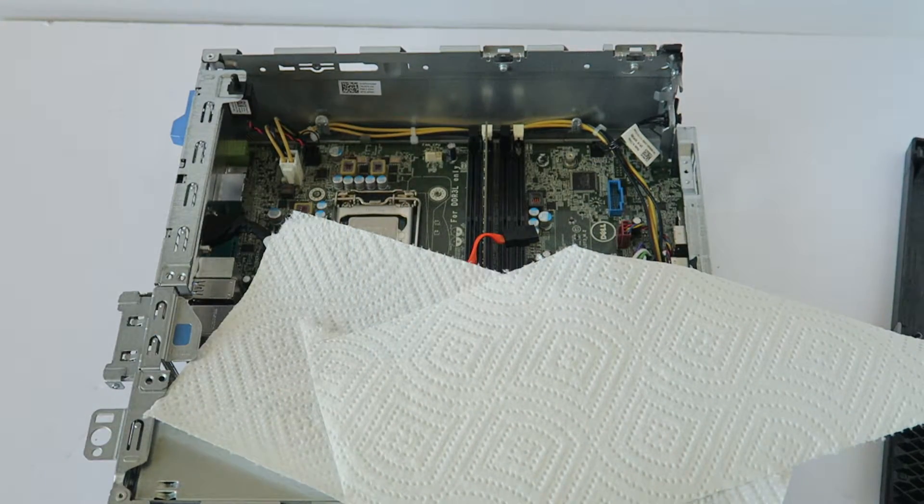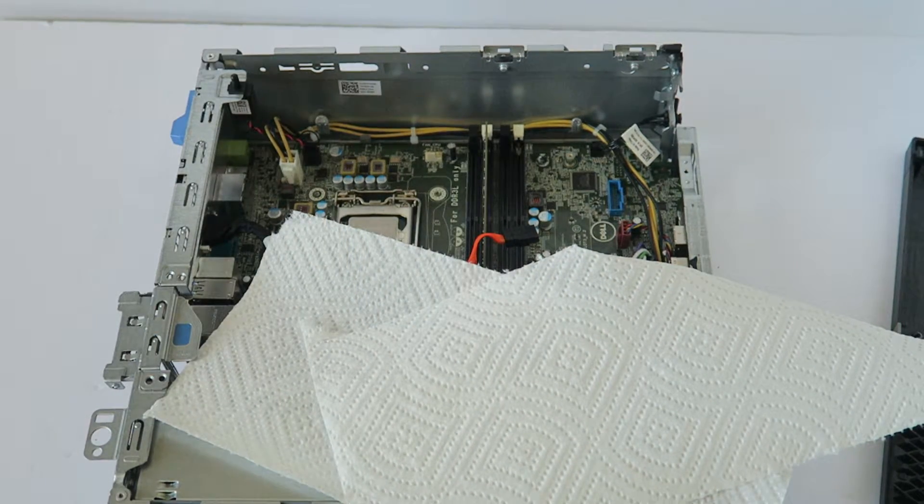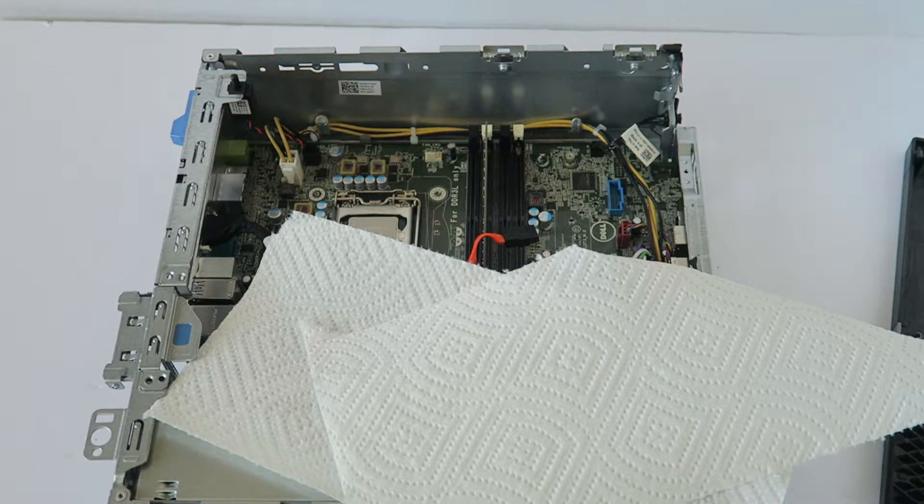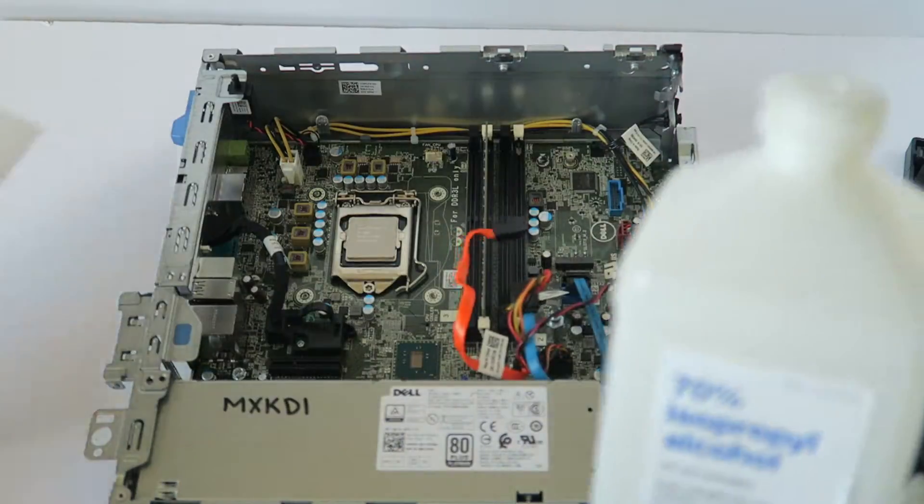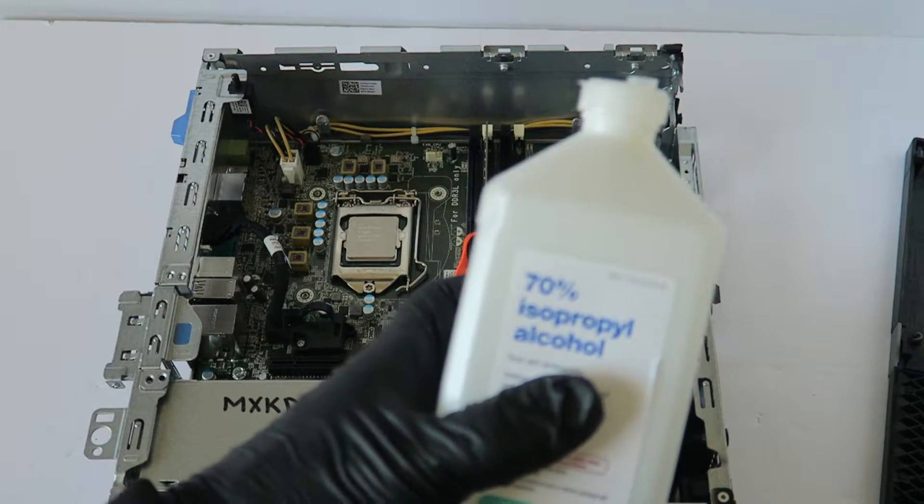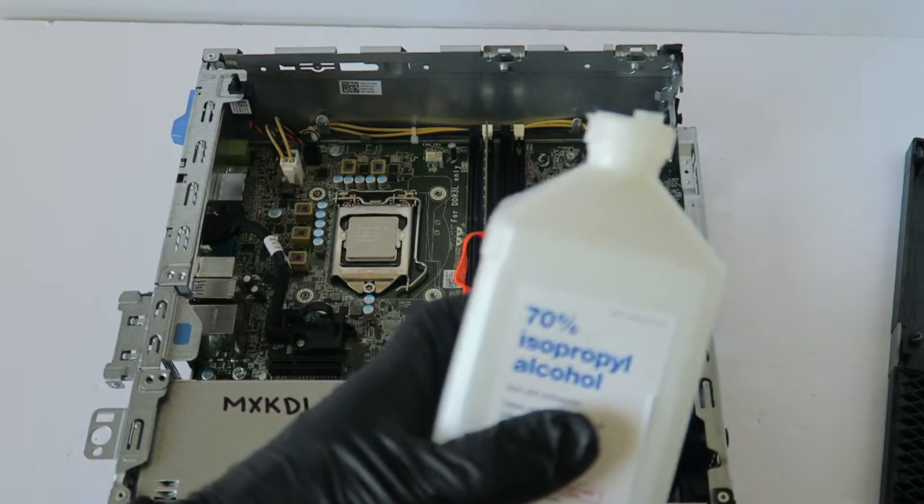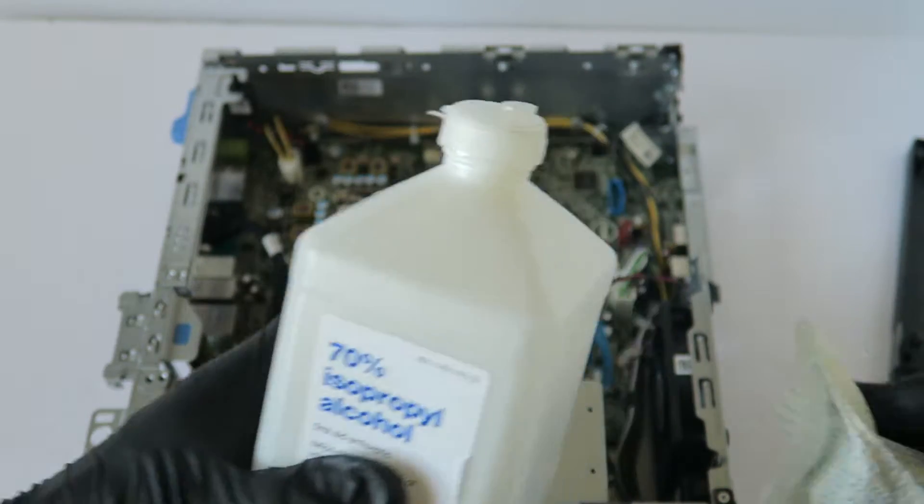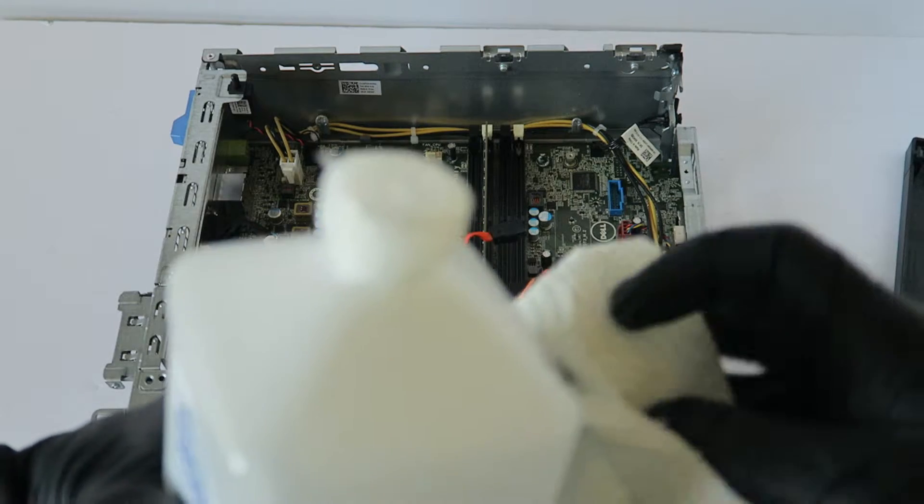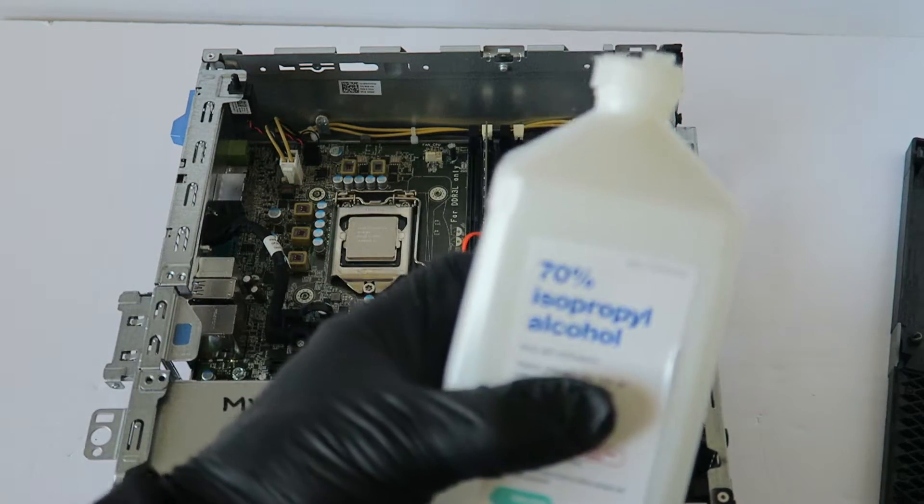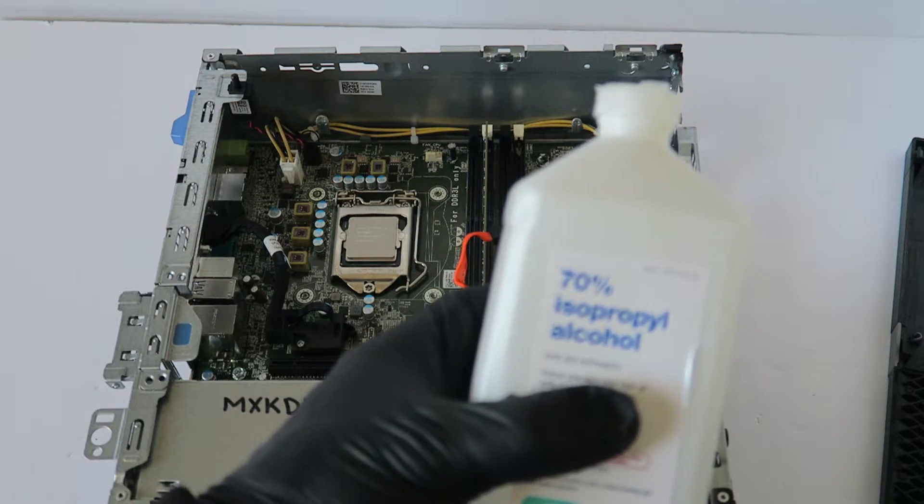Now I'm going to take rubbing alcohol, 70%. You can just get it at any pharmacy store, you can go to any store and go to pharmacy, they have rubbing alcohol. You have to go a minimum of 70%.